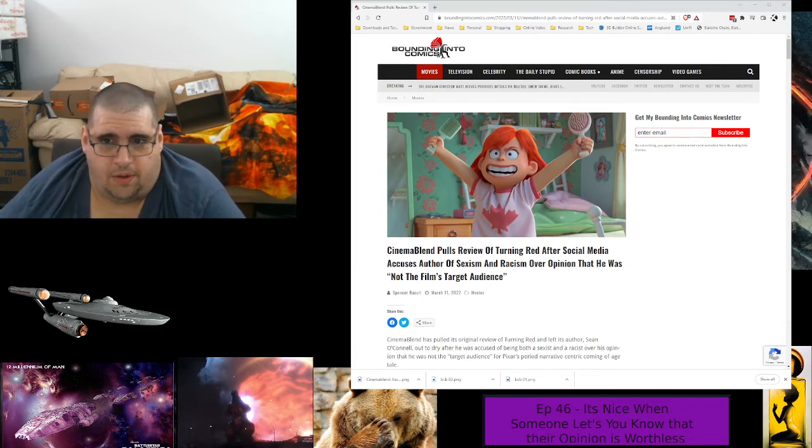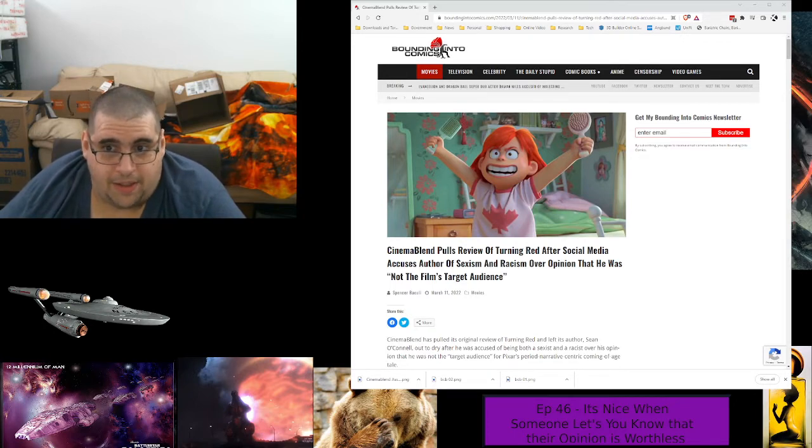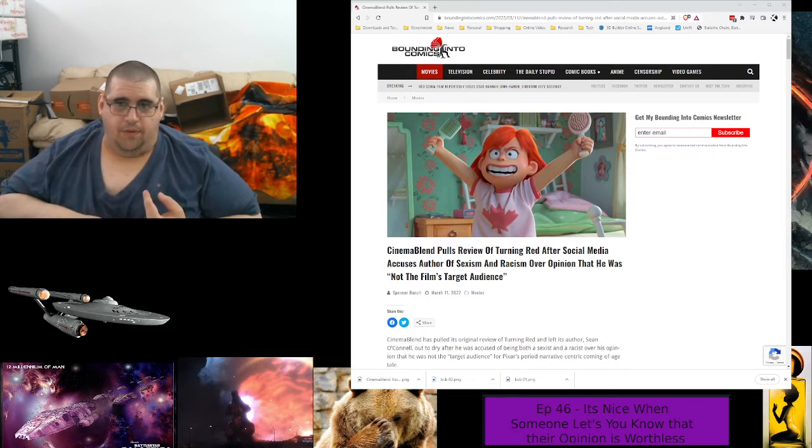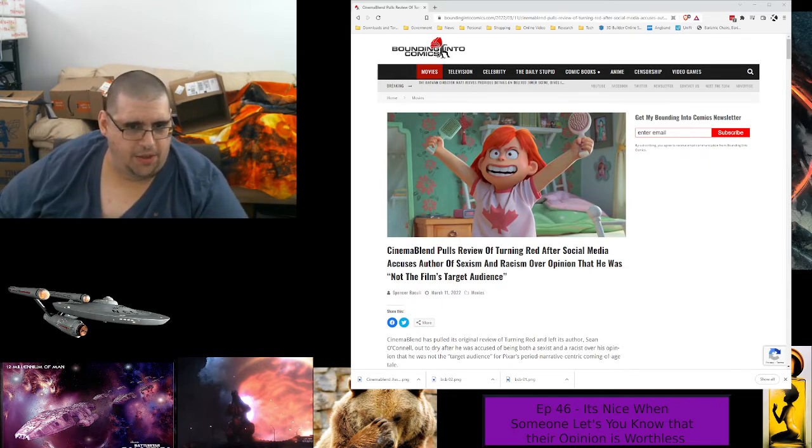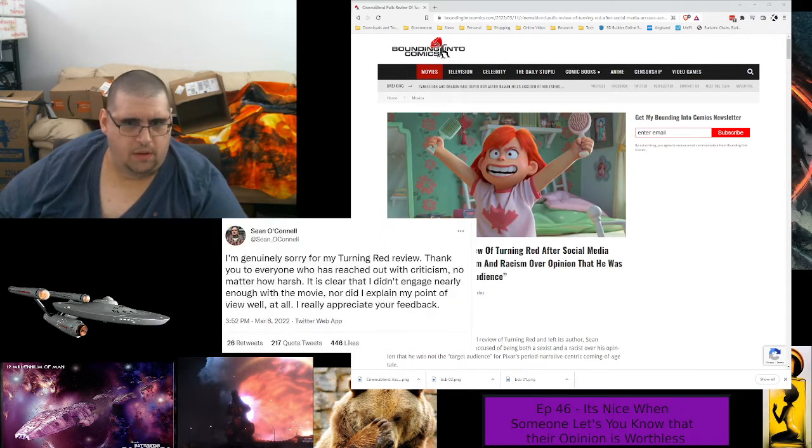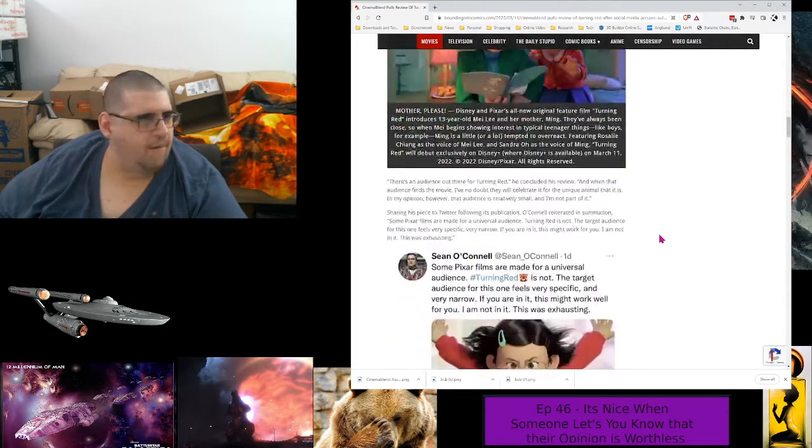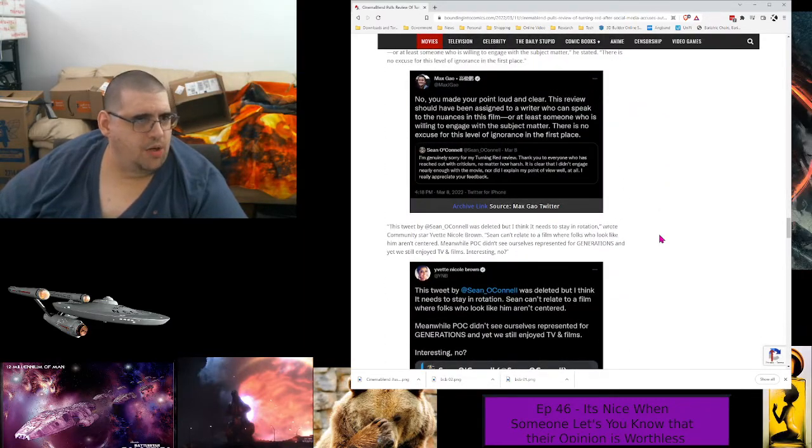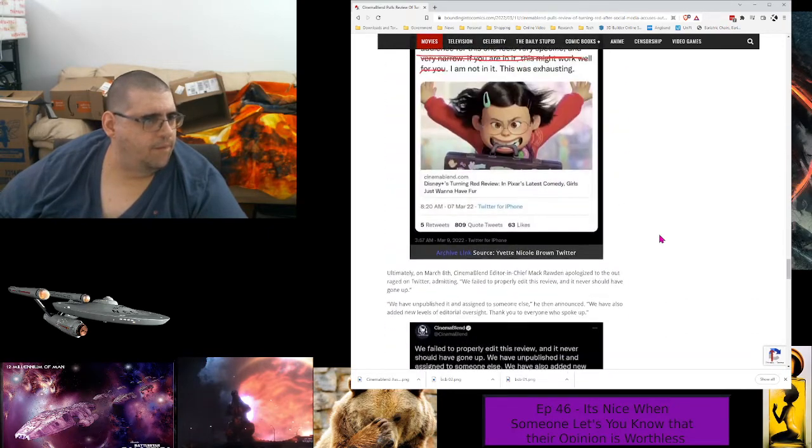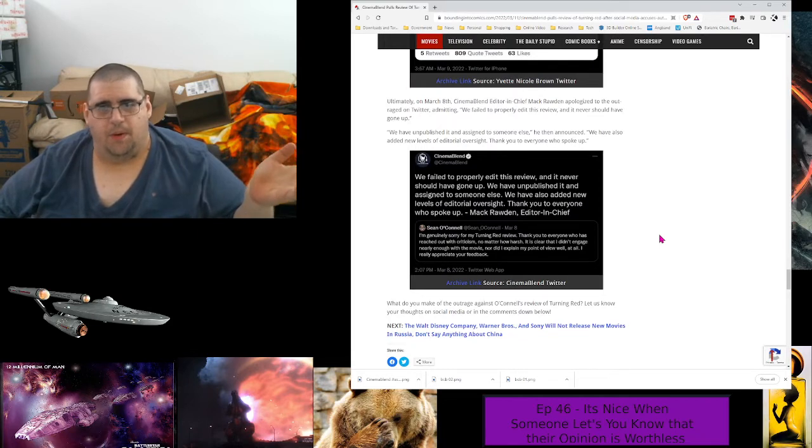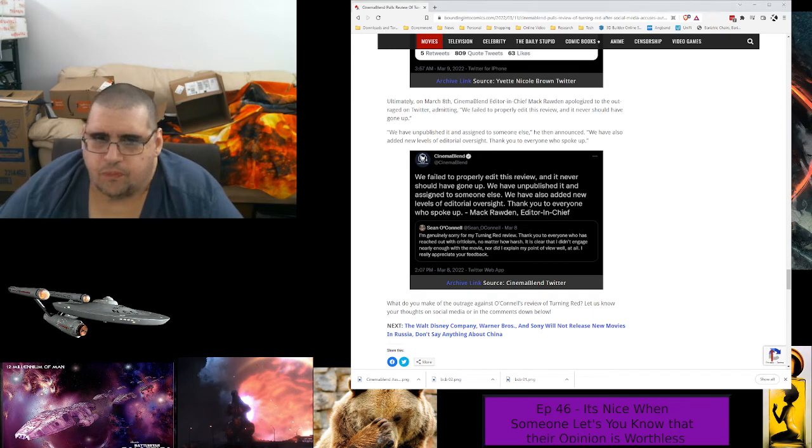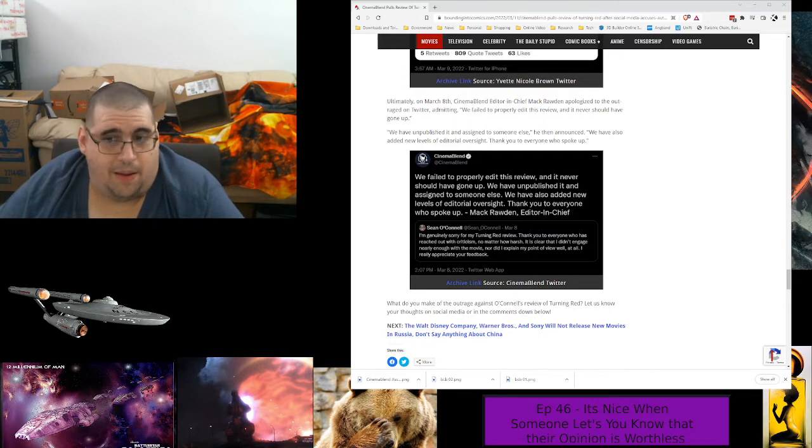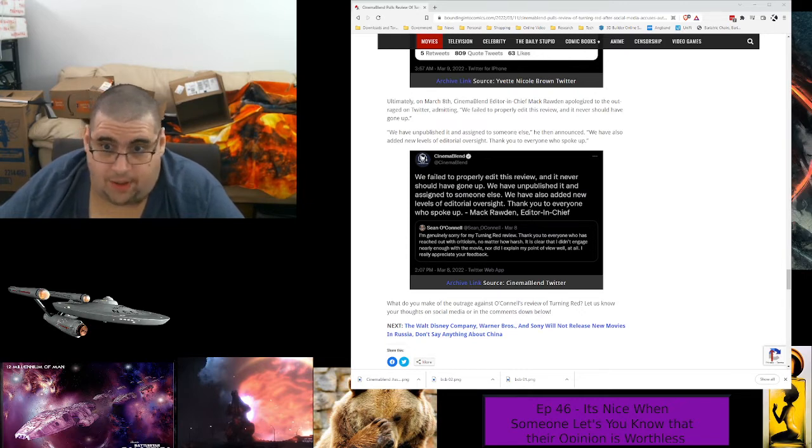So to give a summary of the comments, Sean O'Connell was then accused of being an Asiaphobe, and they said that they had failed to properly edit this review and it should never have gone up. So let's look at what they have to say there. CinemaBlend said they failed to properly edit this review and it never should have gone up. We want to publish it and assign someone else. They're assigning it to someone else, and I bet this person will be the subject of a deep market analysis of who the blue checkmark brigade will least complain about.